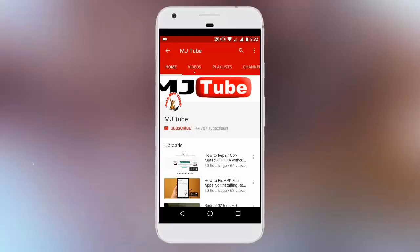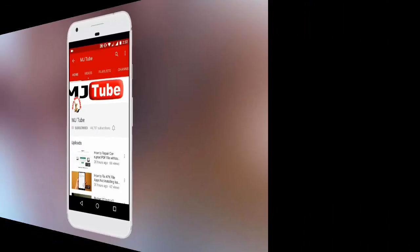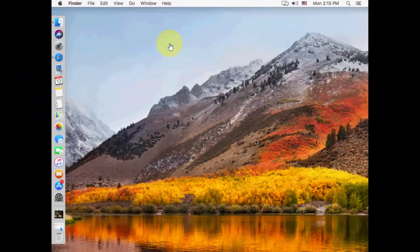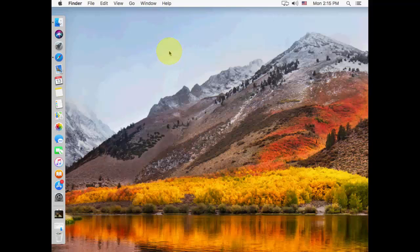Do subscribe to MJ Tube and hit the bell icon for latest updates. Hey guys, welcome back again, I'm MJ. In this video I'll show you how to preview video, music, image, and all data files in macOS without opening them.